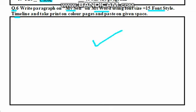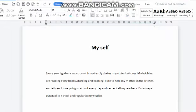So let's start. Here I have to write a paragraph on myself. For example: every year I go for a vacation with my family during my winter holidays. You have to also write a paragraph on yourself.